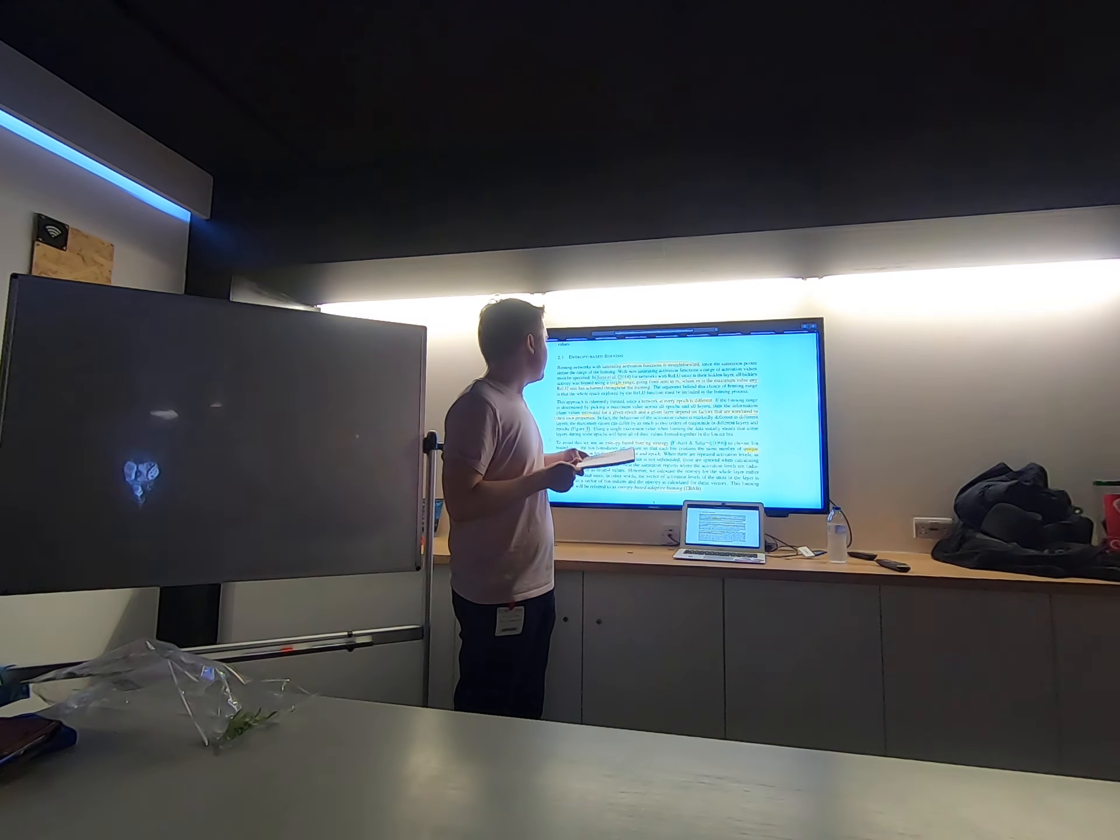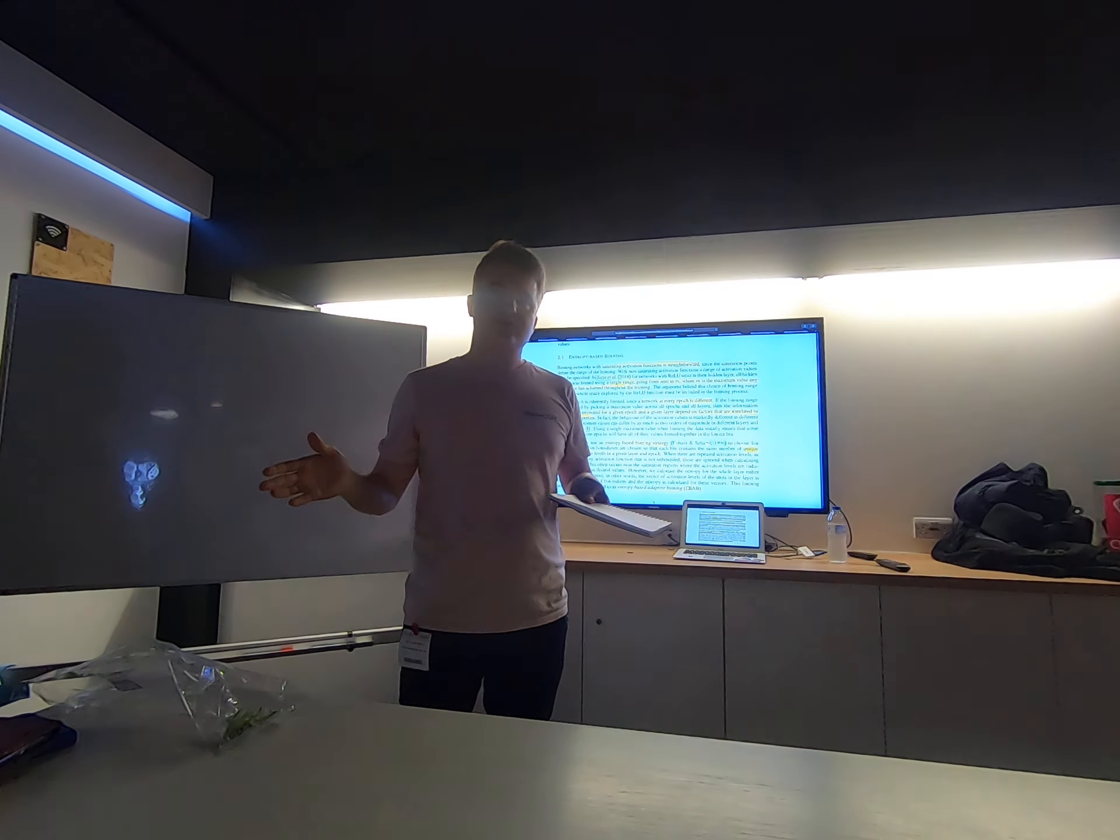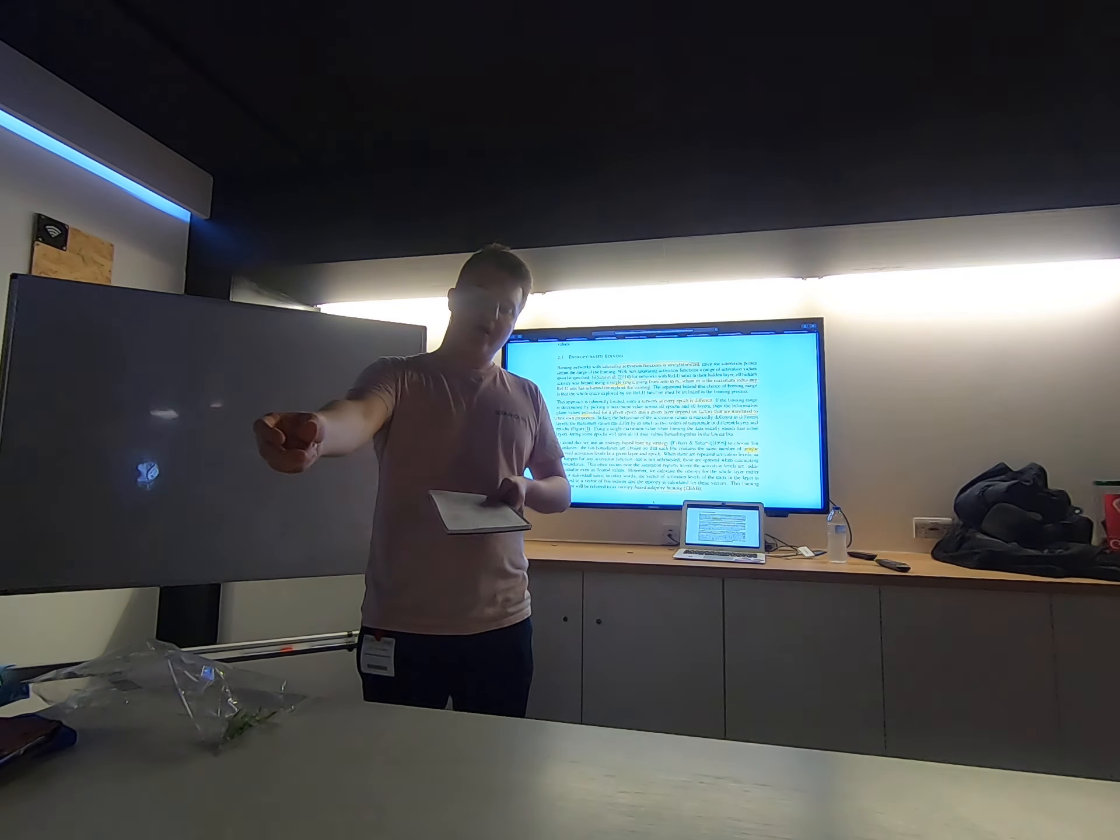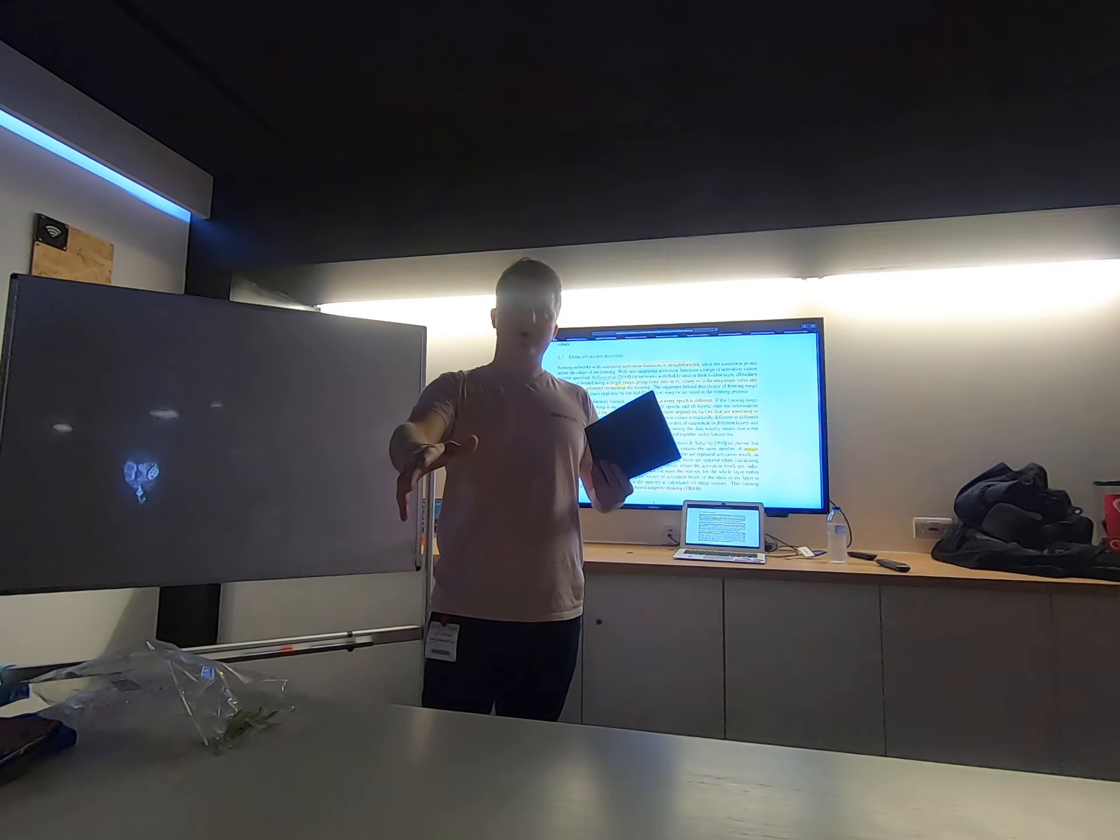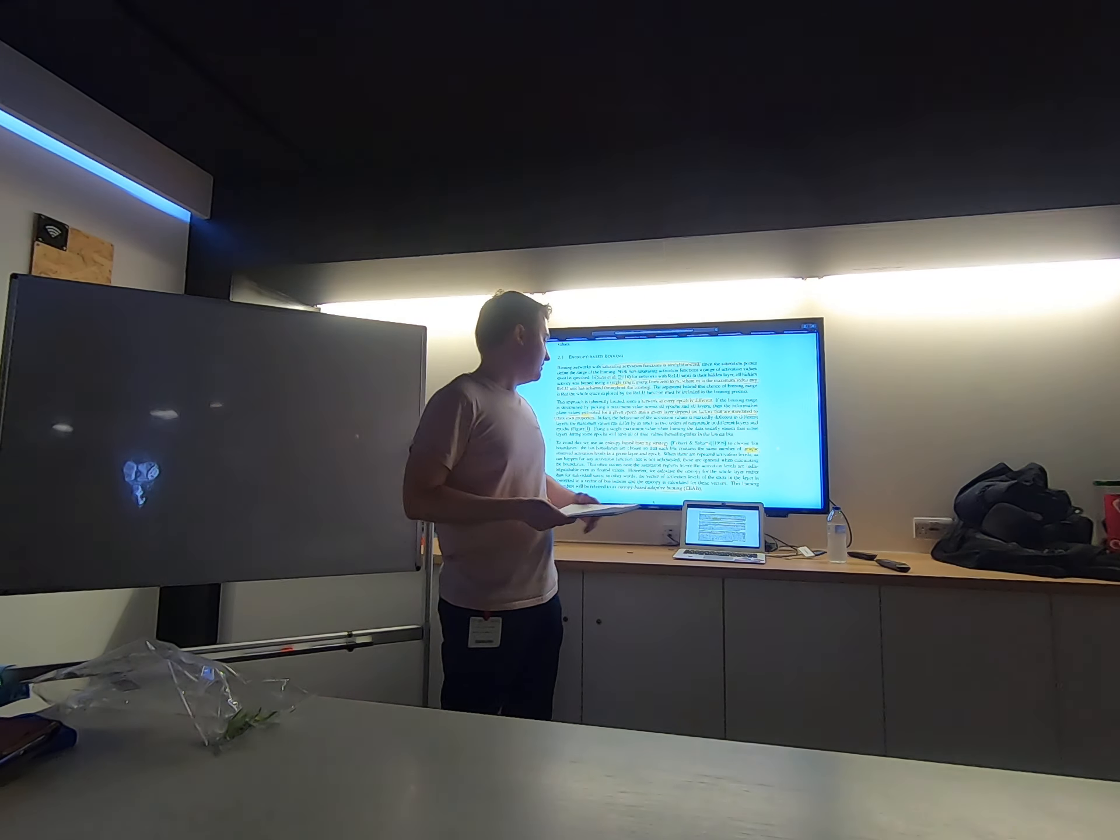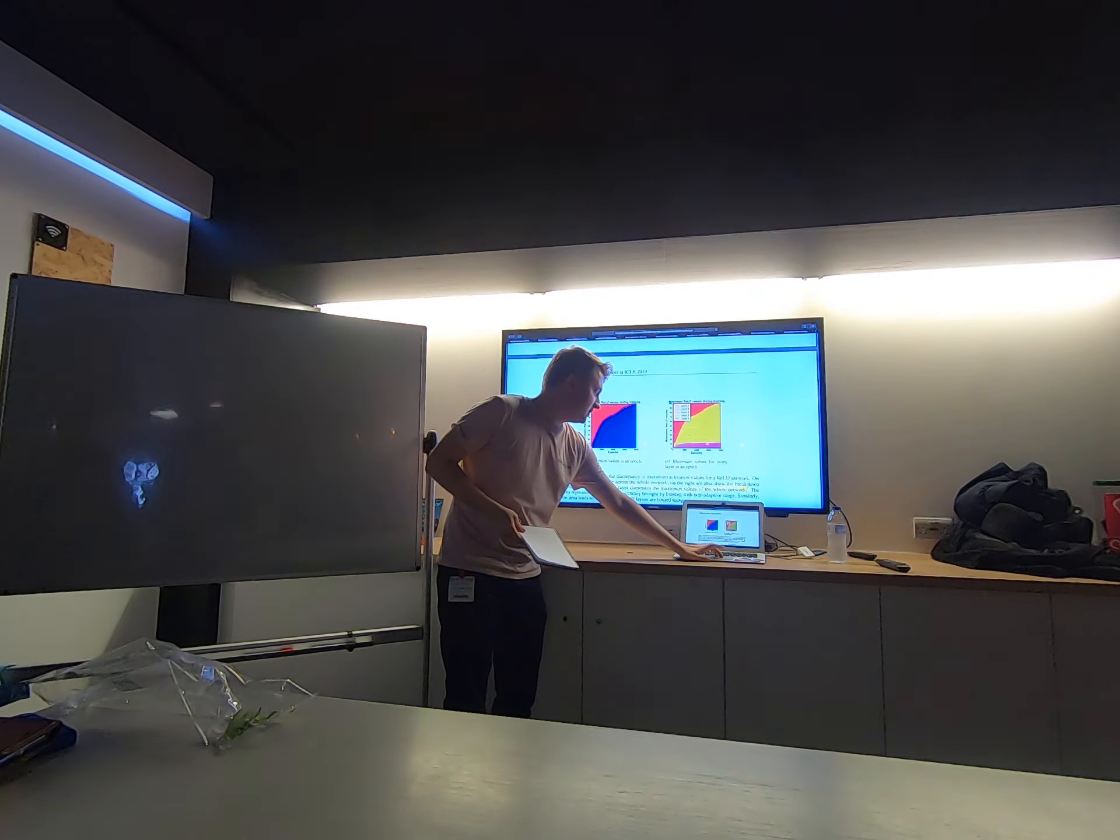But what happened with ReLU in previous study, that they looked at all the hidden space throughout the training for all epochs and all layers, and they just picked the one maximum value, and they said, okay, this is our binning range, we'll use it everywhere even for the start of the training, even though it was mostly derived from the end of the training. And this is kind of visualized on these plots here.